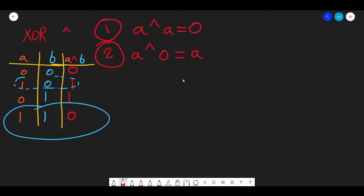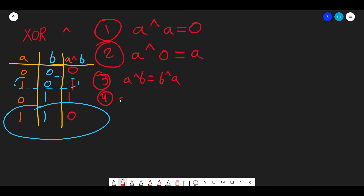These rules are extremely important for any bit manipulation question. Also note that exclusive OR is both commutative and associative: a XOR b equals b XOR a, and a XOR b XOR c equals a XOR (b XOR c). These properties are crucial — we will use them to rearrange numbers.